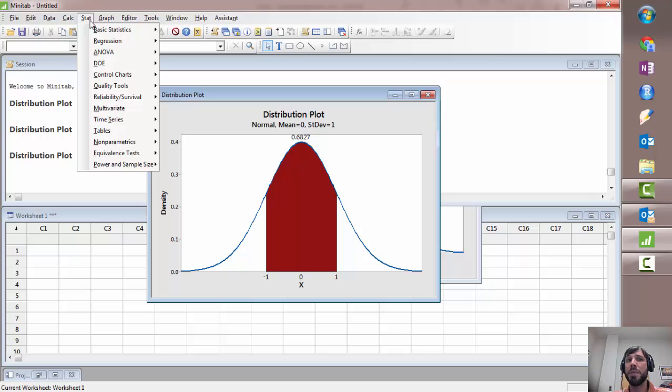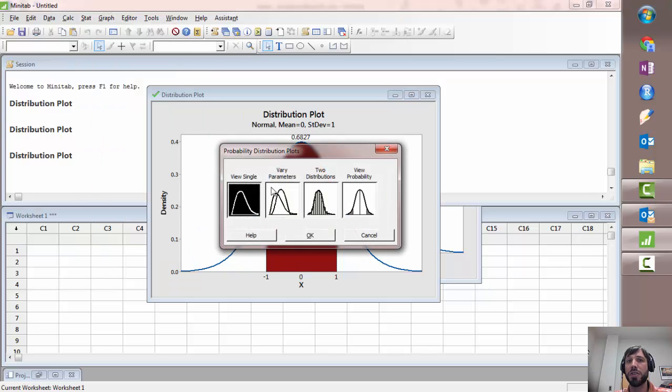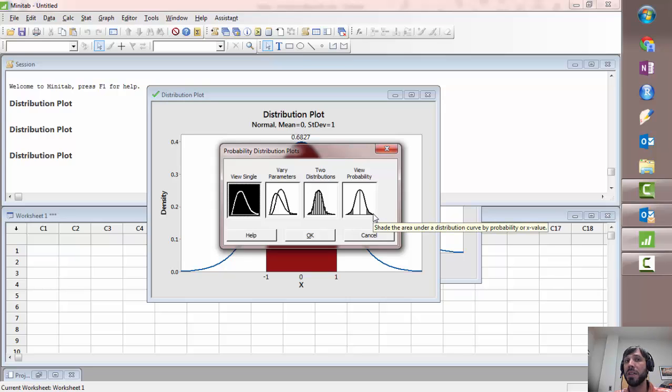So in the lab you may have other options to do but that's basically the gist of what you'll have to do to compute probabilities under the normal curve.